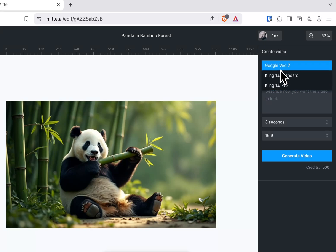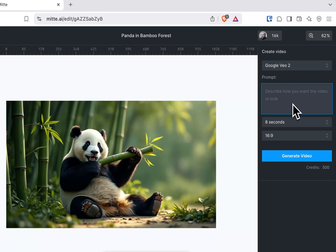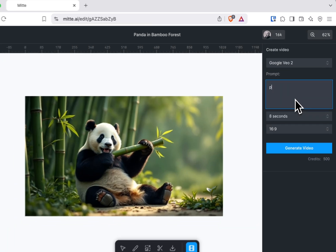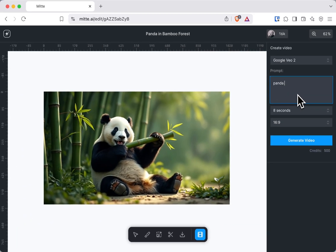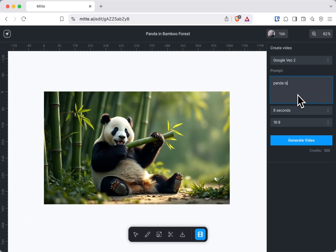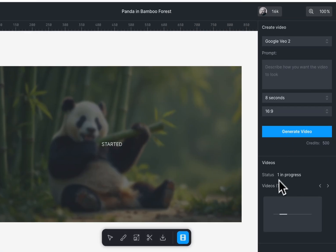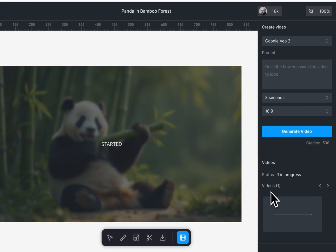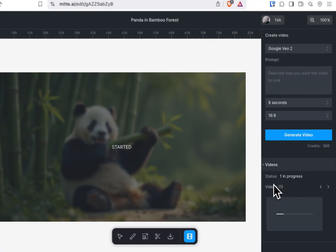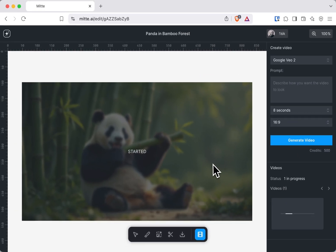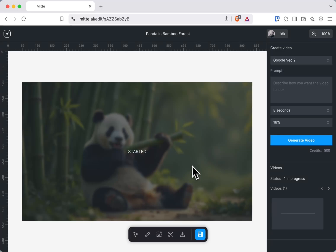The first one is Google VO2. Here we can type 'panda is playing and eating' and hit the generate video button. Meanwhile it's generating a video, I can show you what you can do with Mite.